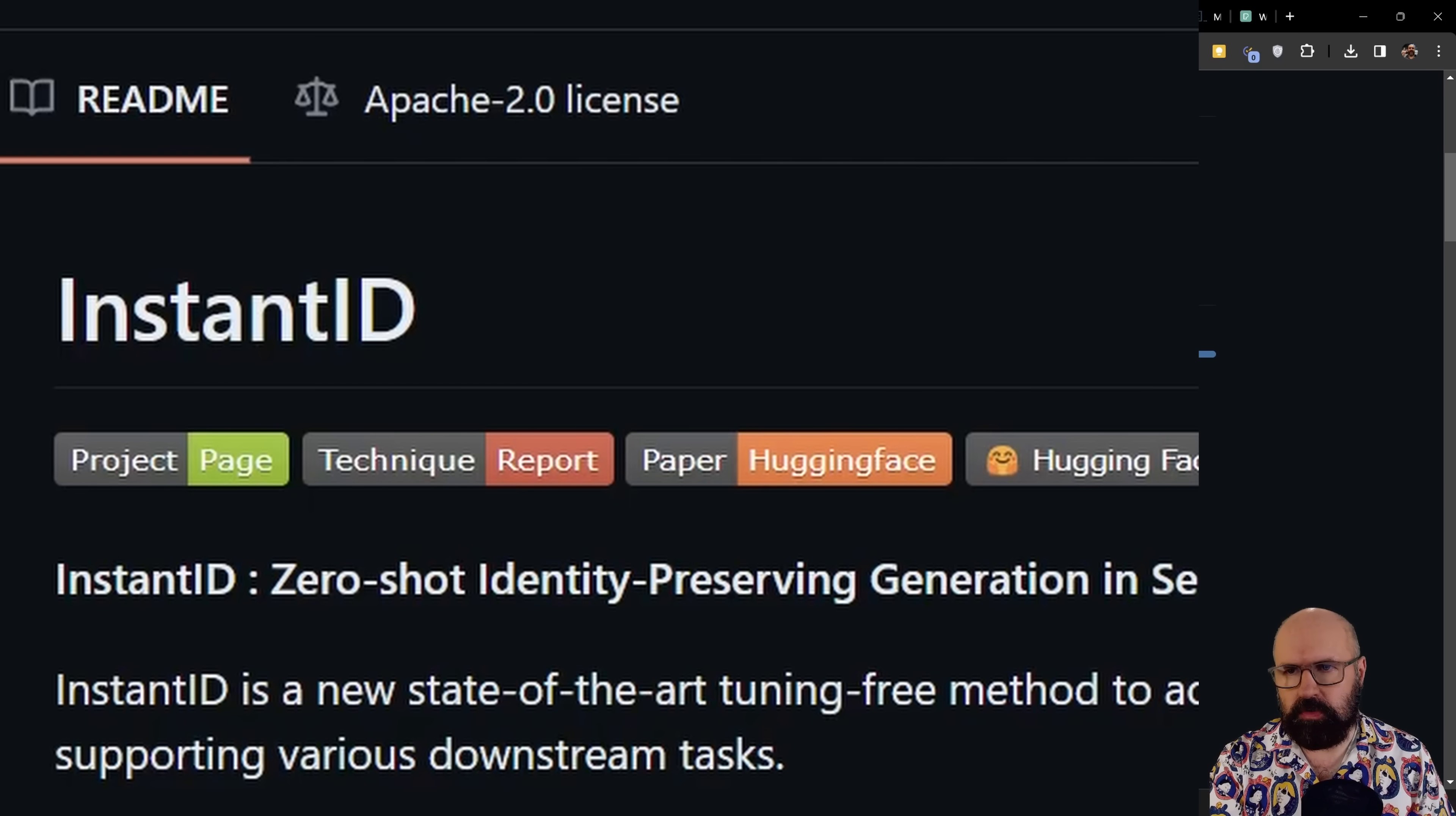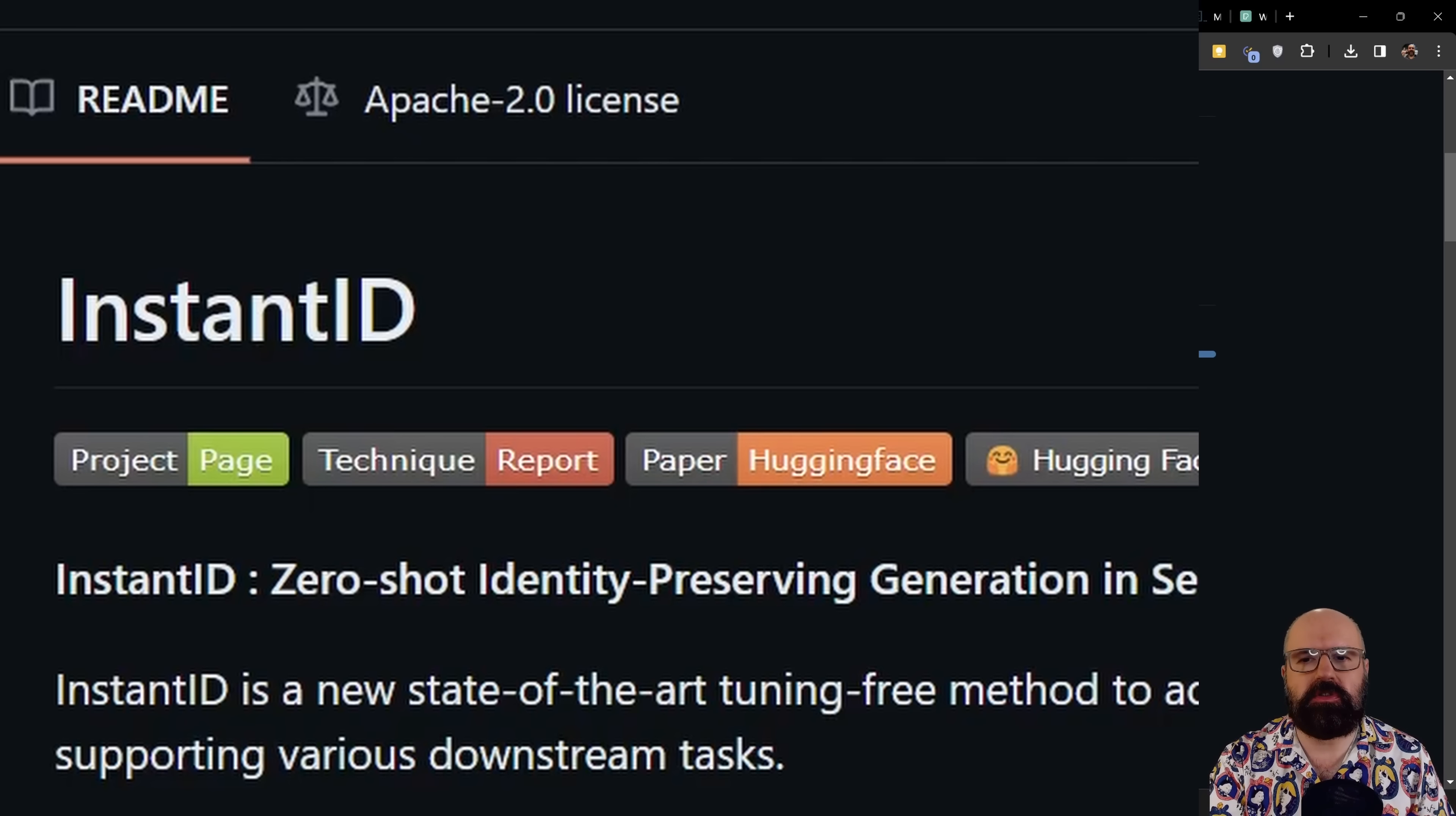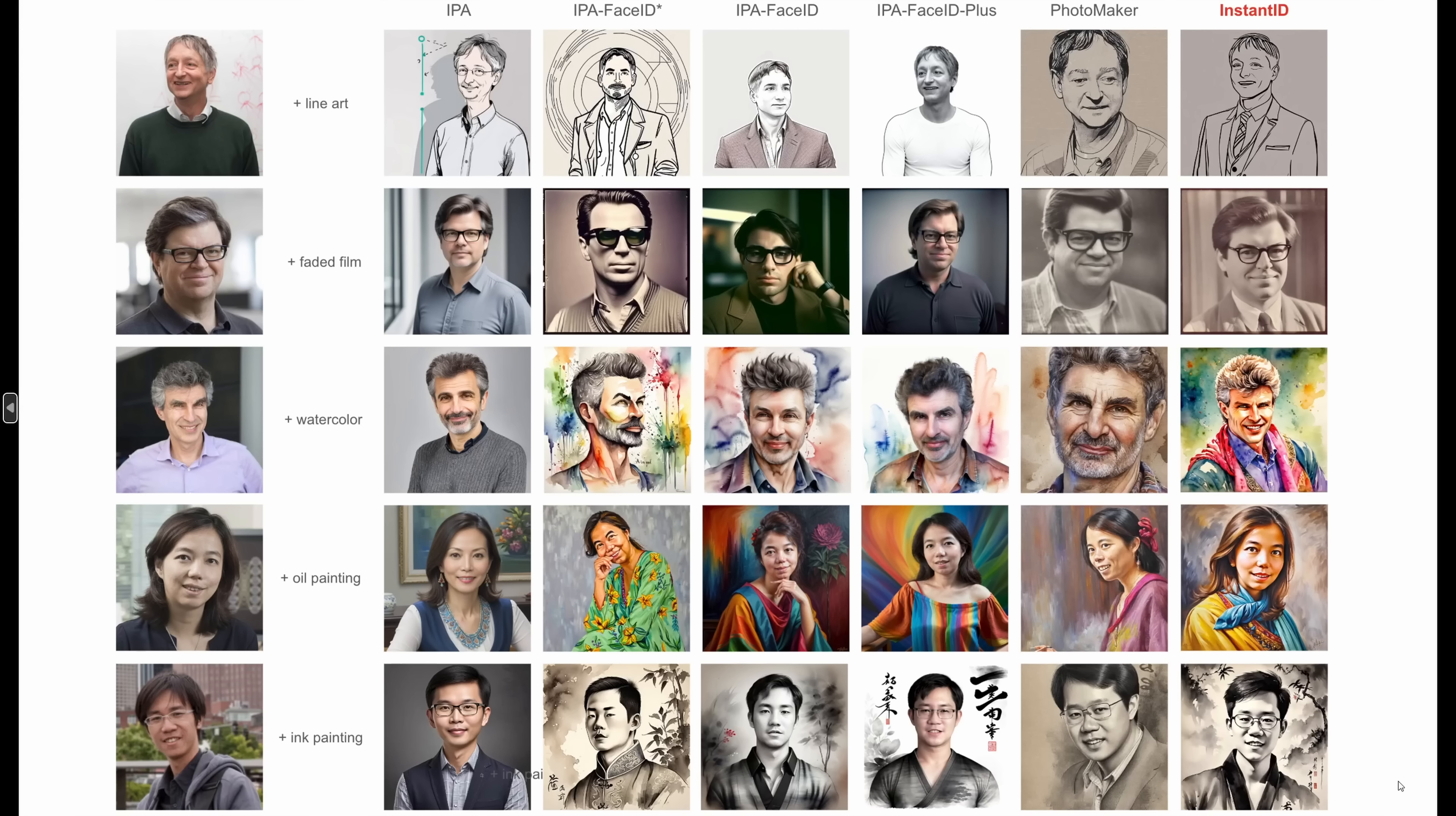There's a new project on GitHub called Instant ID. They describe their technology as zero-shot identity preserving generation in seconds and show very amazing results here. You can also try this live today. Here we have a grid that shows their technology compared to other technologies that are already out there like IPA, IPA Face ID Plus, Photomaker. And then on the right side, we have here Instant ID. And the interesting thing here is that the likeness is very close to the original image, but at the same time, the style can be very strong in the image.